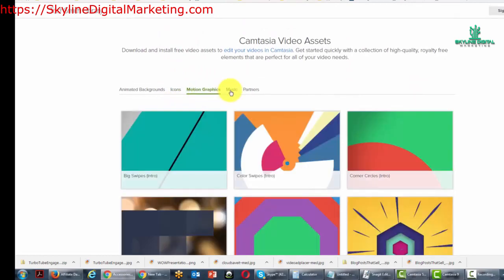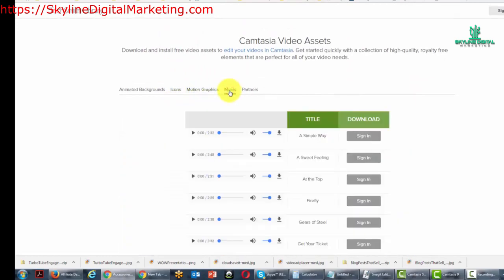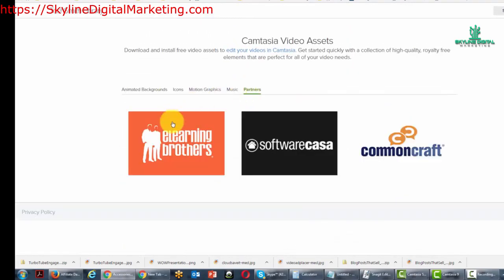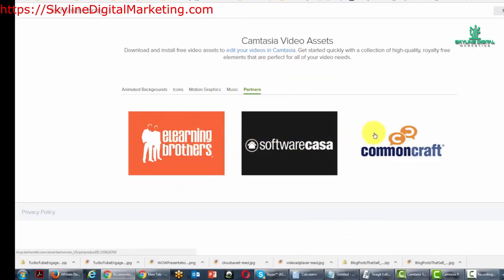motion graphics, music, and there are also assets from other software partners that you can actually download for Camtasia.